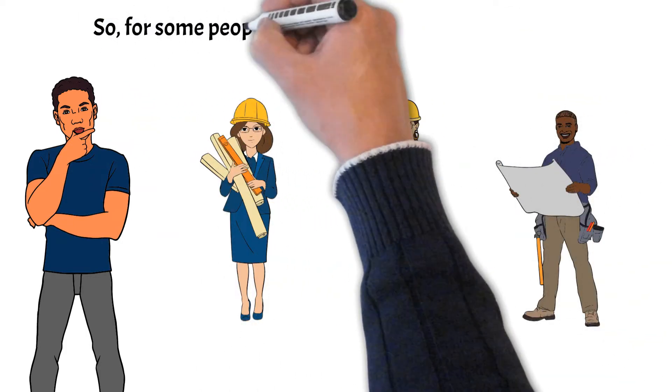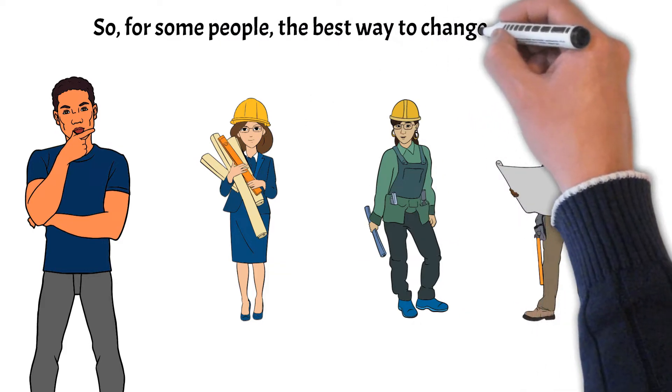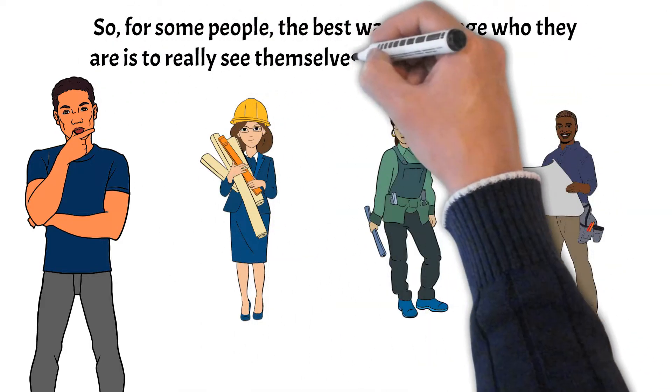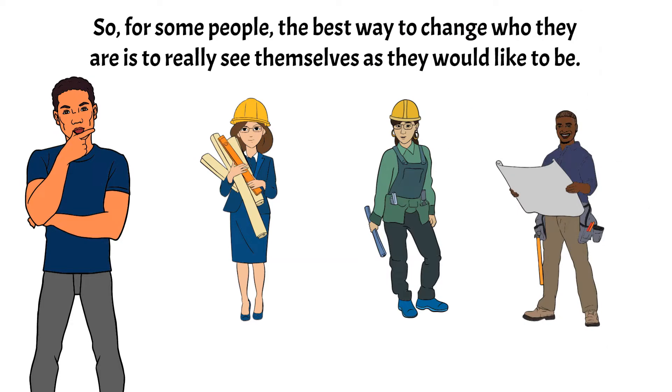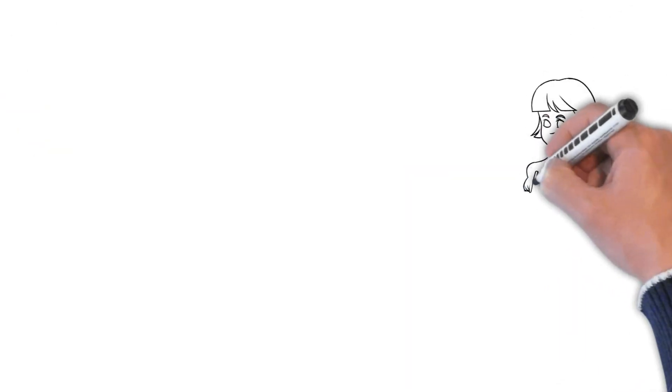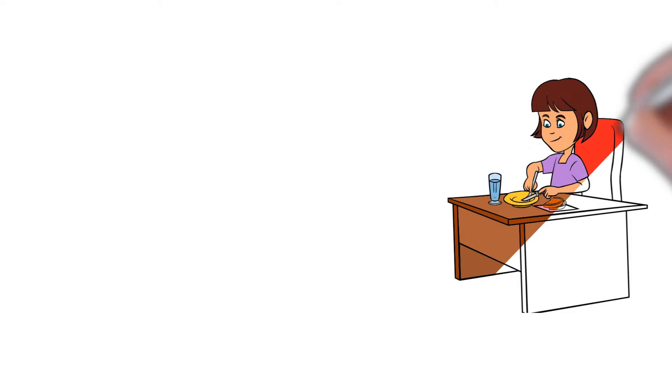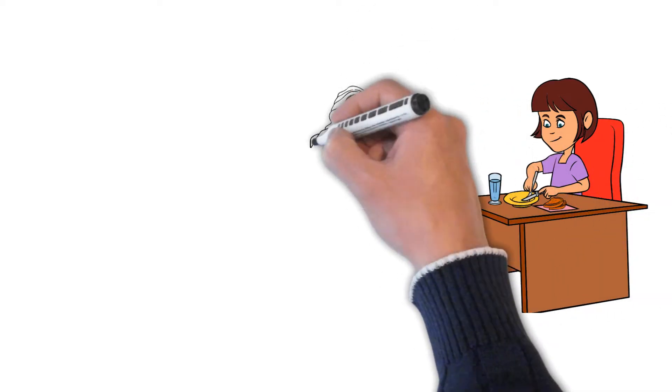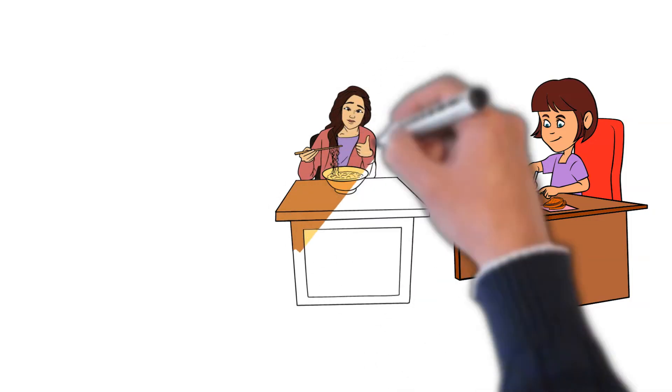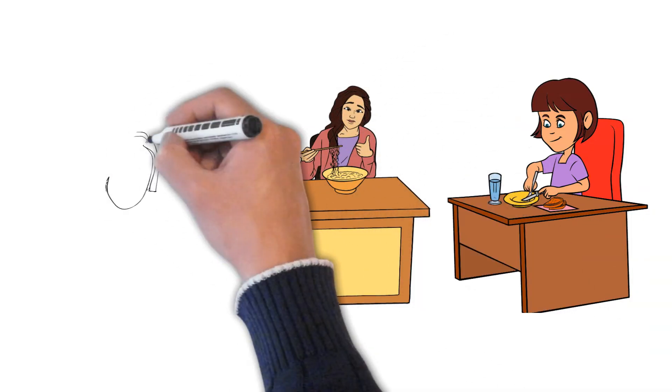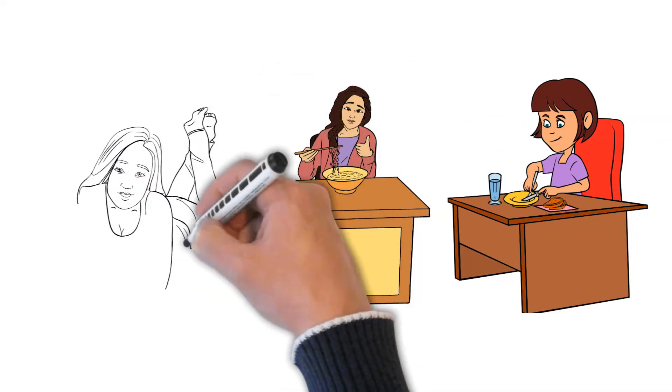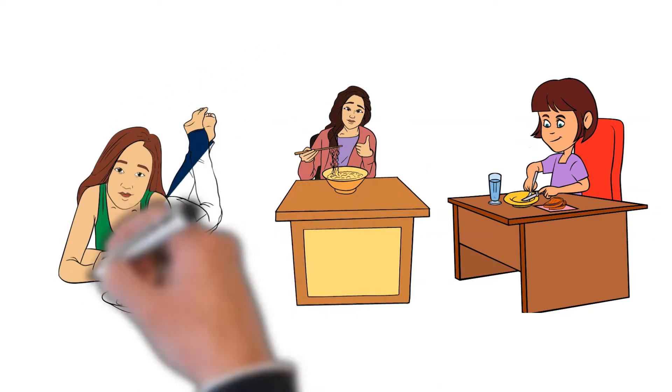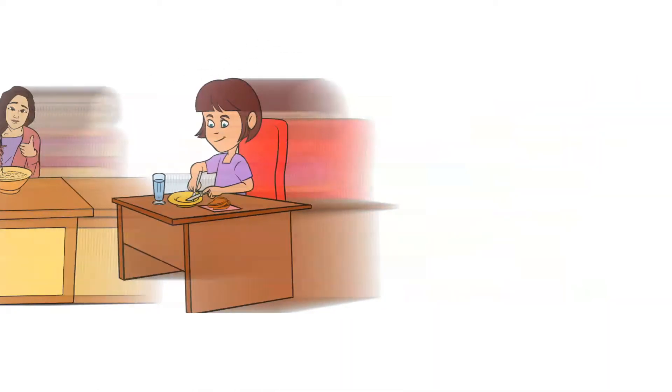For some people, the best way to change who they are is to truly see themselves as they would like to be. For instance, if you struggle to consume the correct food to maintain your health or fitness, and you are aware that one of your regular rituals is to go to the coffee shop in the morning and buy a latte with sugar and a donut or chocolate croissant.